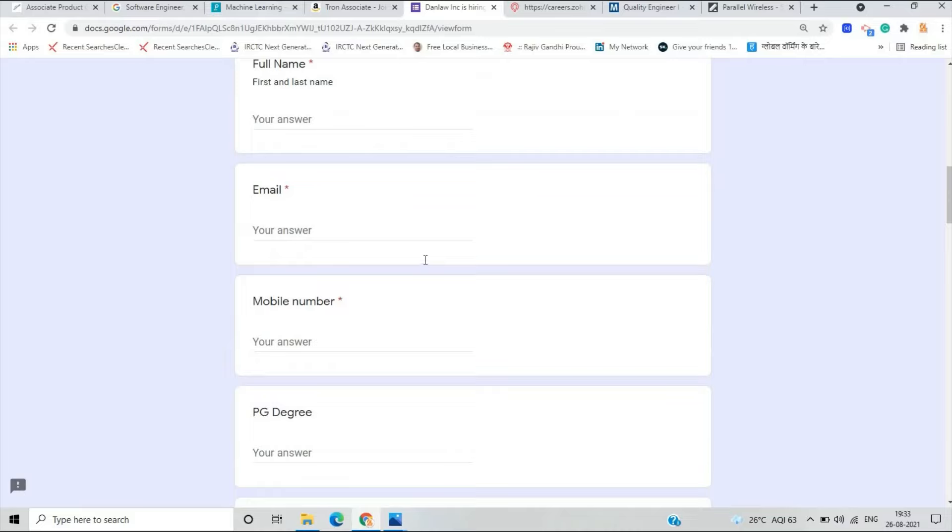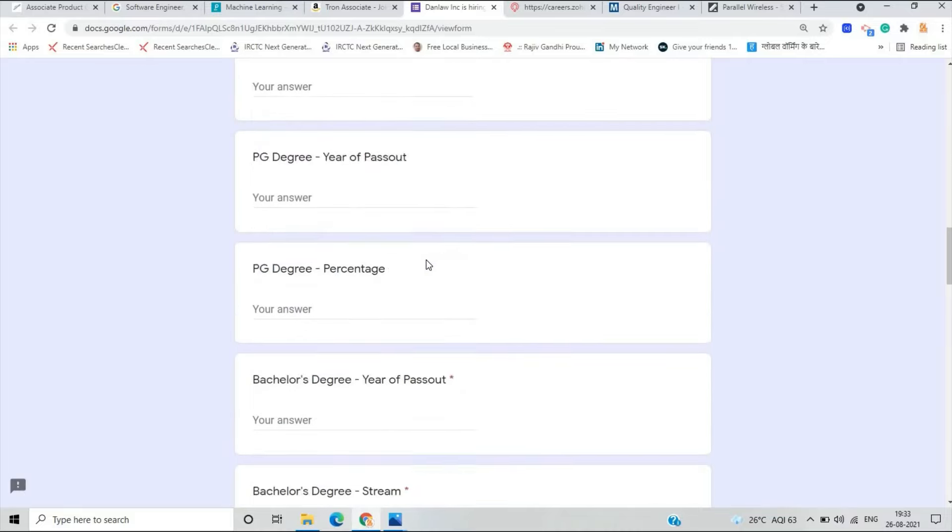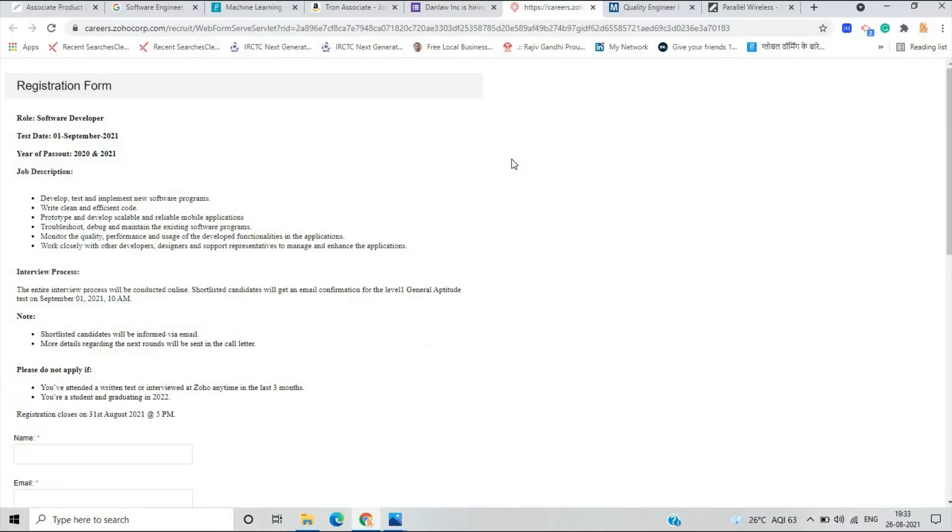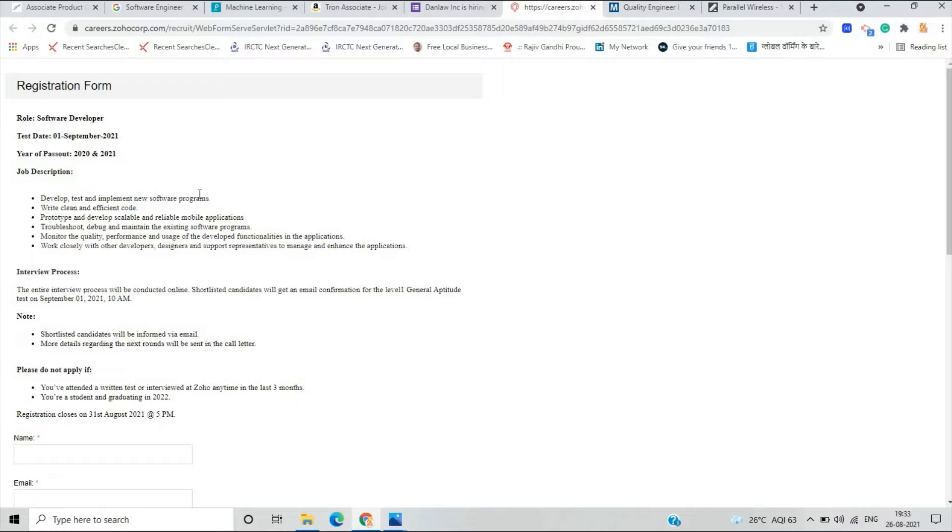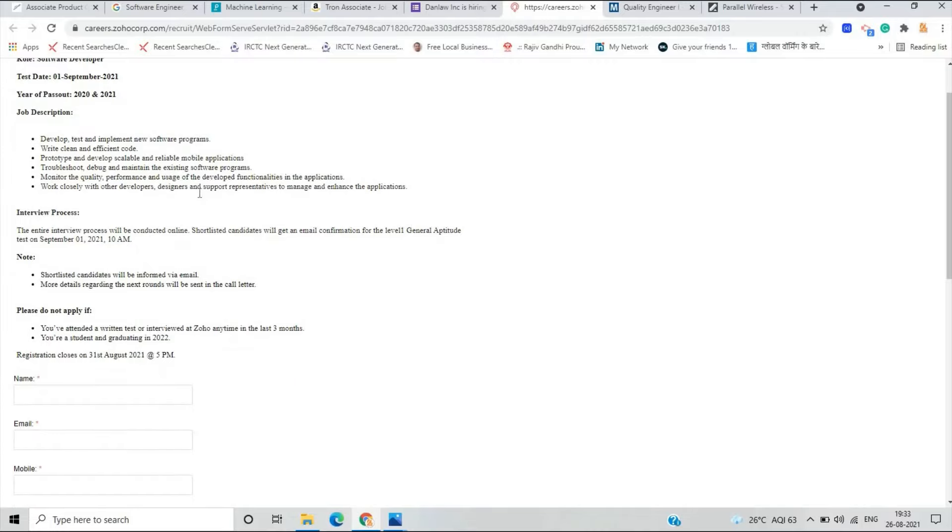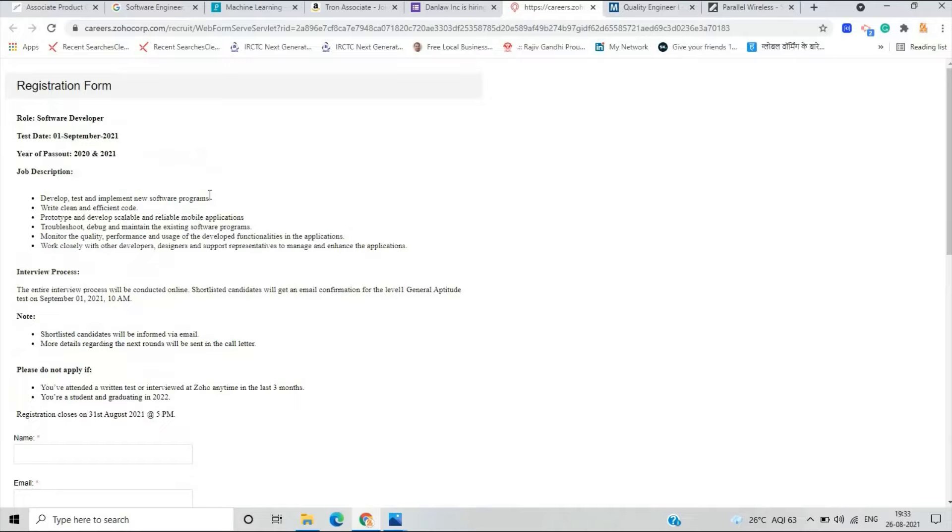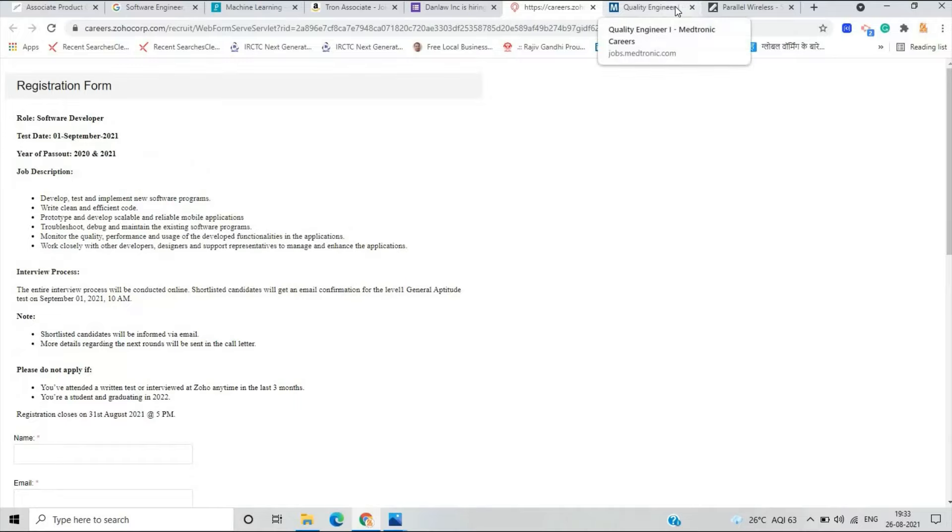The next opportunity is from Zoho and the test day is first September. Year of pass out is 2020 and 2021. There is one important point that you have to just fill that form and it's related to software developer.